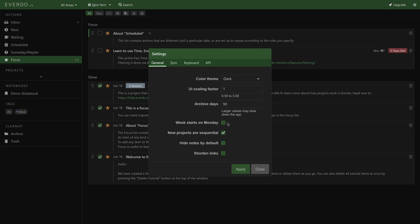Whether or not you want to use sequential or parallel projects by default is a matter of personal preference—really depends on what kind of projects you do most. If you're not sure, I'll explain the difference later on in the video. I recommend hiding notes and shortening links off, and the rest is personal preference as well.